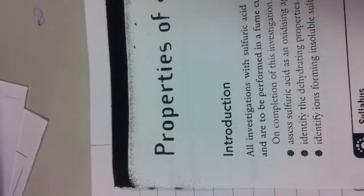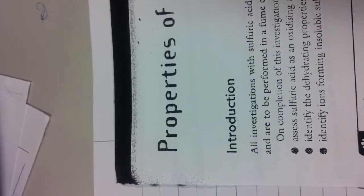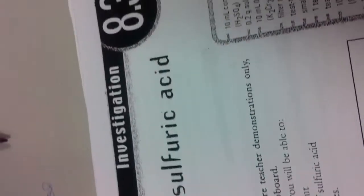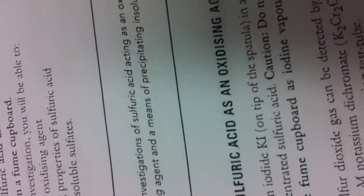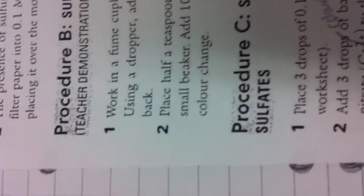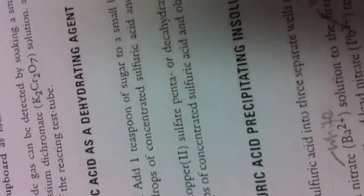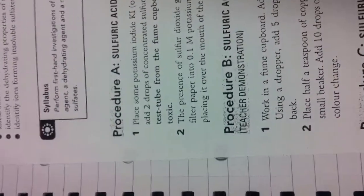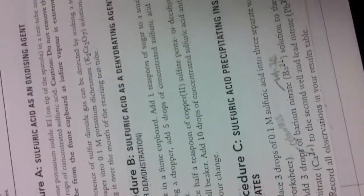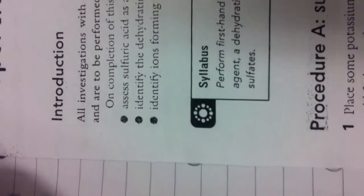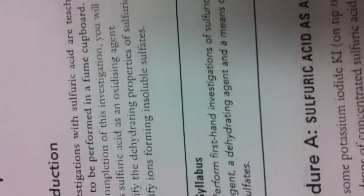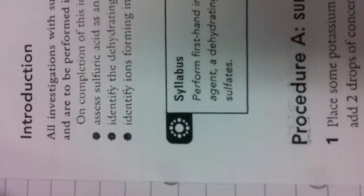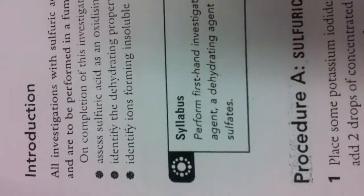Okay, so the prac that we did today is called Properties of Sulfuric Acid. The first one we'll do is Procedure A, Sulfuric Acid as an Oxidizing Agent. Then Procedure B, Sulfuric Acid as a Dehydrating Agent. And Procedure C, Sulfuric Acid as a Precipitating Insoluble Sulfates. Teacher will do the first two pracs, and we will do the last prac. The syllabus dot point is perform a first-hand investigation of Sulfuric Acid acting as an Oxidizing Agent, a Dehydrating Agent, and a means to precipitate Insoluble Sulfates.